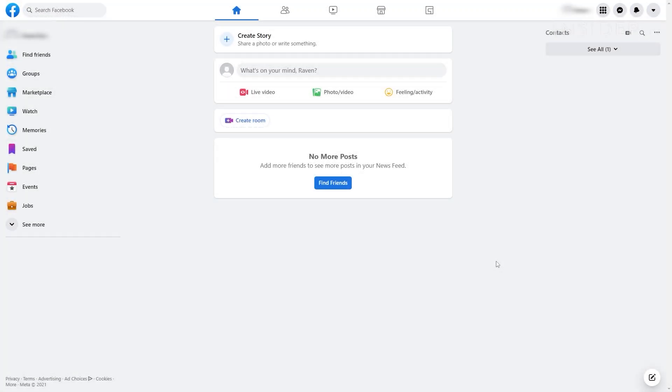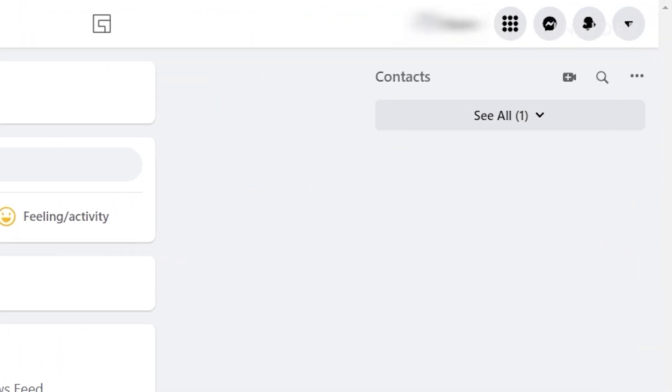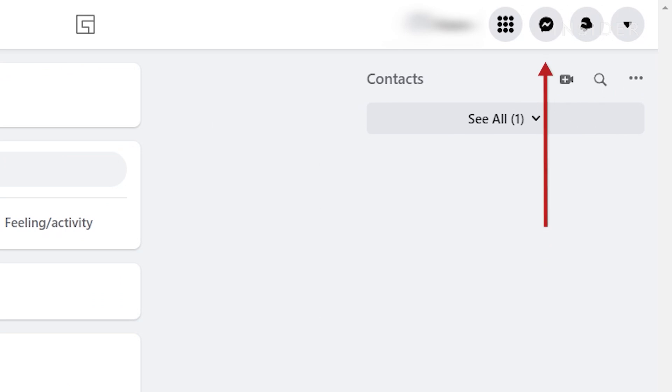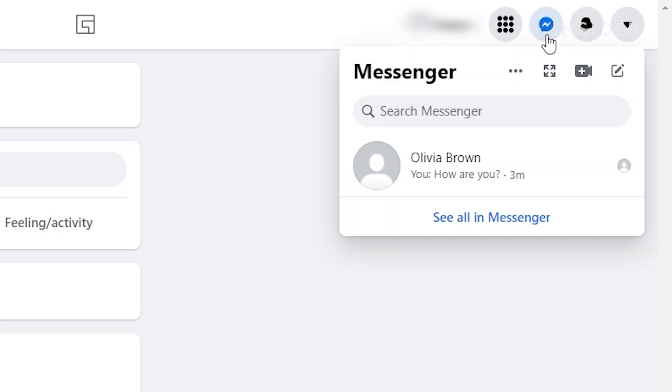On Facebook, click on the Messenger icon. Then, click See all in Messenger.